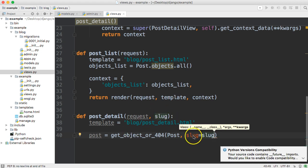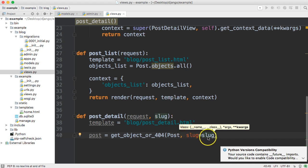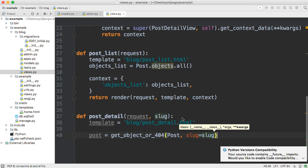We're going to say slug is equal to slug so the first slug is saying hey this is our parameter from the view function and the second one is hey get this match the slug to this slug from the post cool very simple.